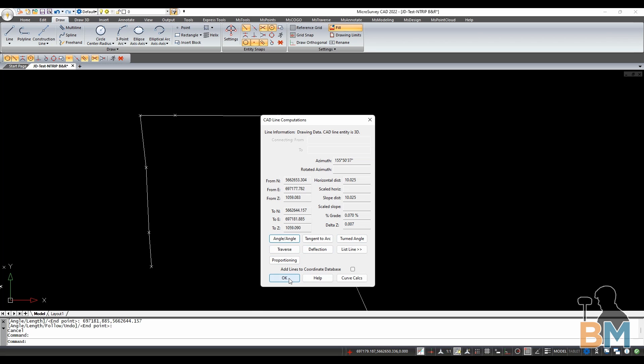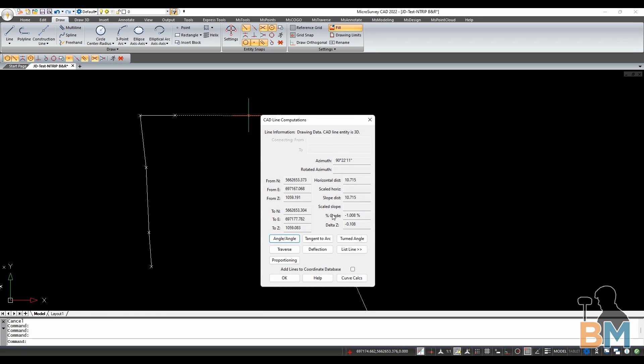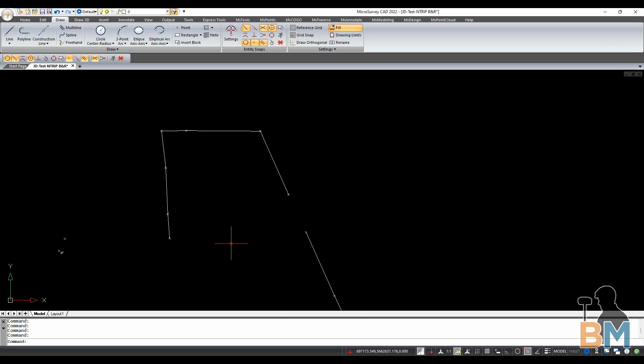Before we finish, I just want to show you that this doesn't just work for lines. You can click on any object to find out more about it. For example,